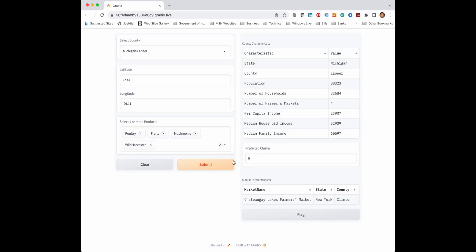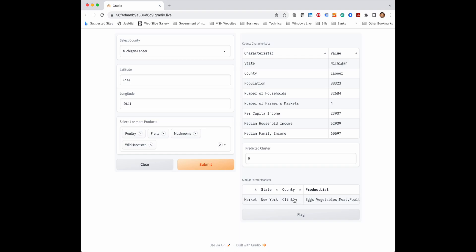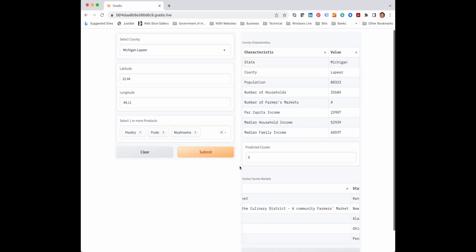And here on the right hand panel we get the farmer markets which are similar. You see that the number of products sold in the suggested farmer market is equal to the number of products we want to sell. And it tells us the farmer market which is similar and which state and which county it belongs to. Now also we see that there is information regarding the county.